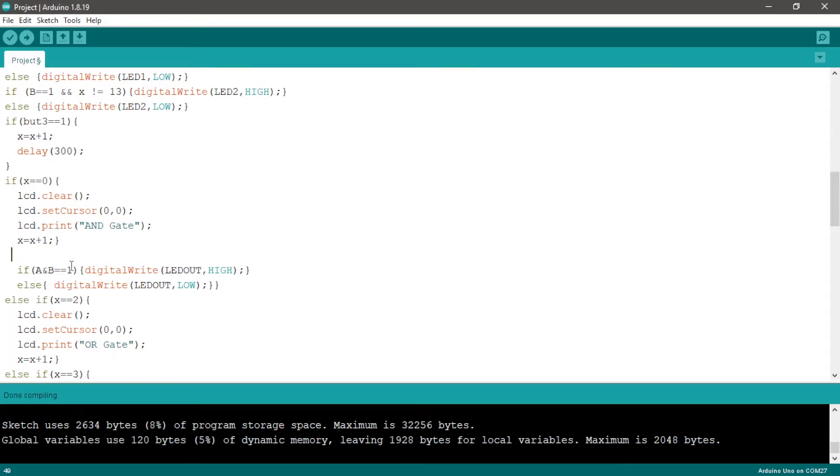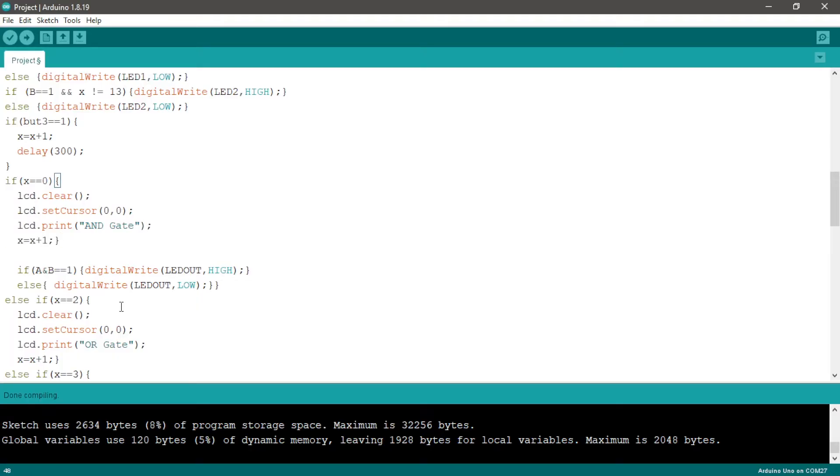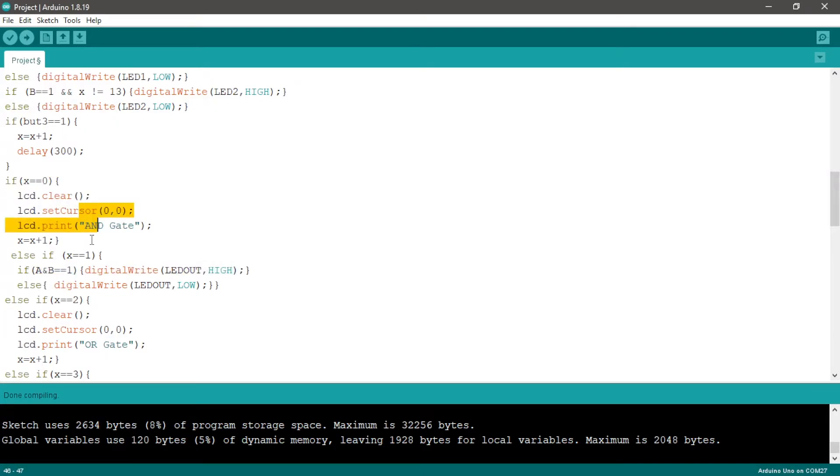But the LCD screen will refresh too quickly, so we need to print the text once and move to the boolean condition of logic gates according to the gate name with reference before.